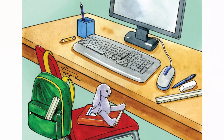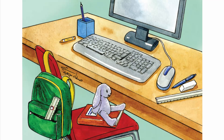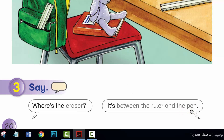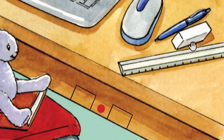Activity 2. Listen and say. The eraser is between the ruler and the pen. The pencil is in the box. The keyboard is between the mouse and the crayon. The ruler is in the bag.